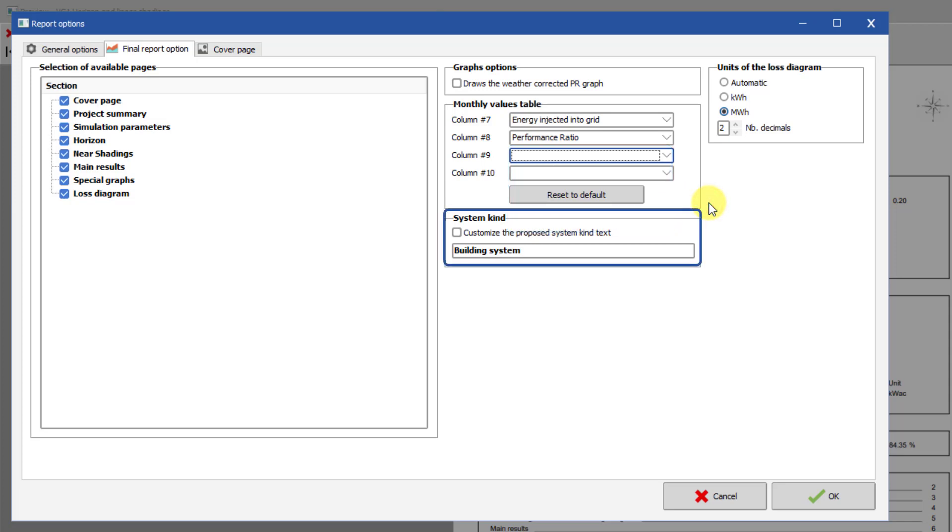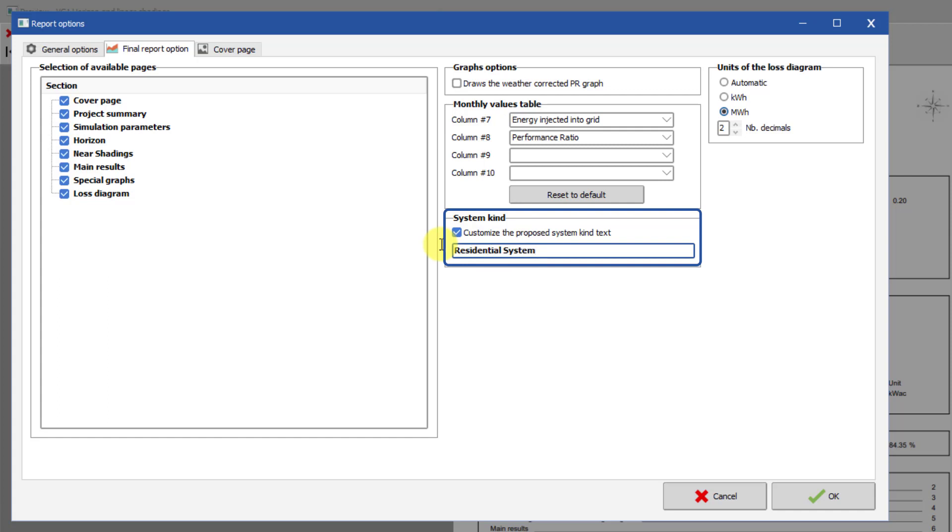You may also change the System Kind text here. This text appears on the Cover page in the System Summary and in the General Parameters. PVsyst tries to identify the kind of system from the specified characteristics of the shading scene, but you may still want to modify it.